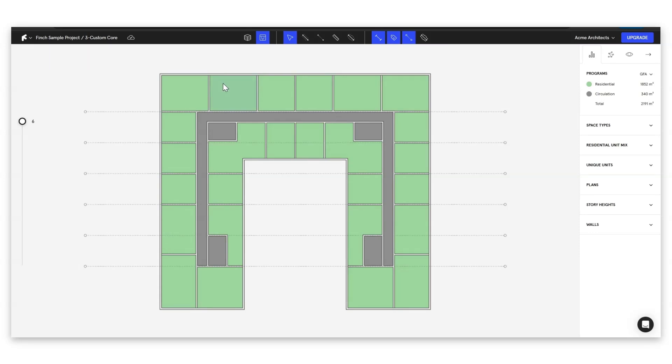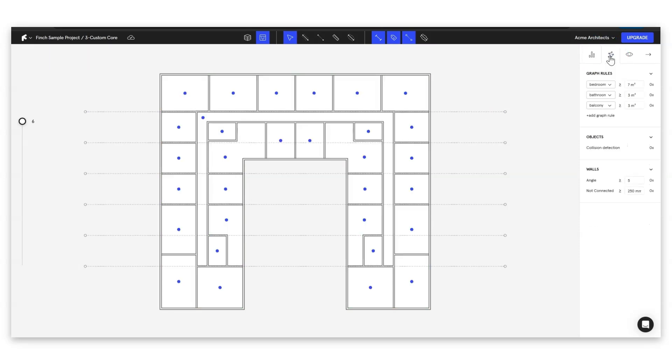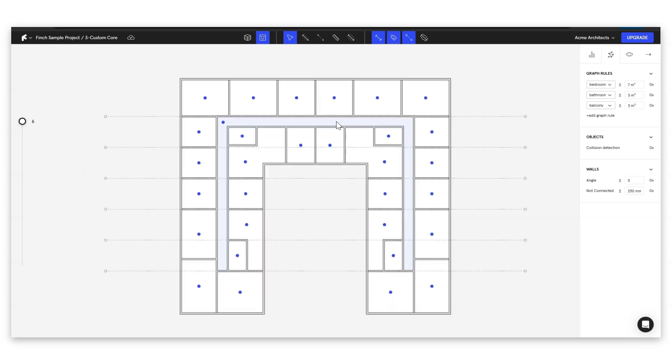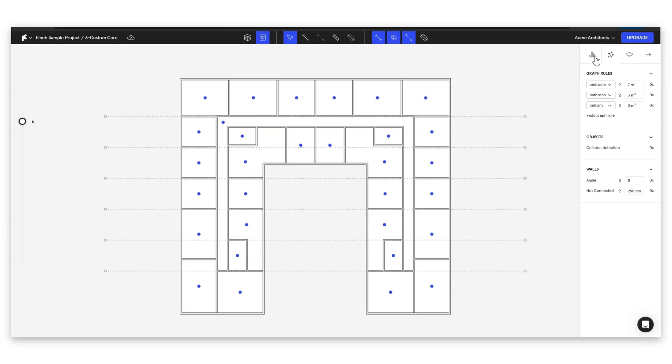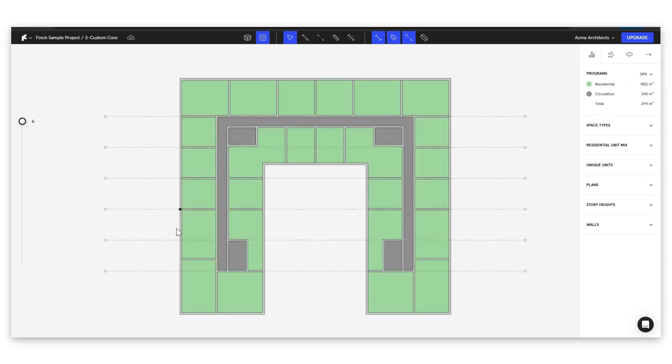To do so we're going to navigate up here to our graph rules icon and we're going to select this. And now here we can stipulate things like minimum areas for bedrooms, bathrooms. This is just a really good way of making sure that we have consistency across our plans. Let's go ahead and dive in.